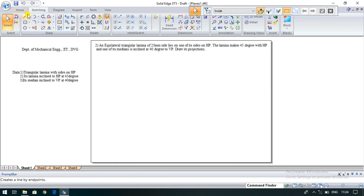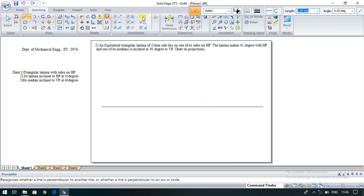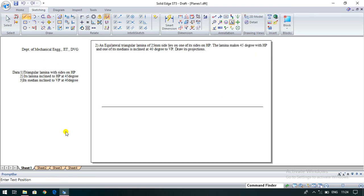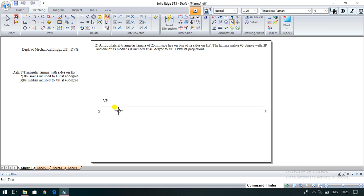First, draw the reference line. The line thickness should be 0.13 mm. Draw the XY line, then use the text command to type X and Y. There are two planes: one is the vertical plane and one is the horizontal plane. Above the XY line is the vertical plane; below the XY line is the horizontal plane, hence for the top view.